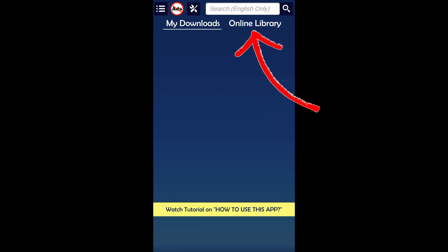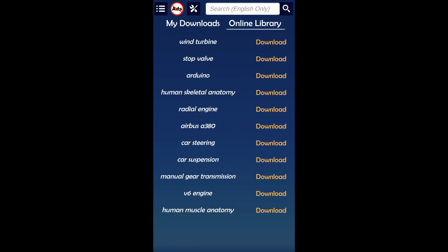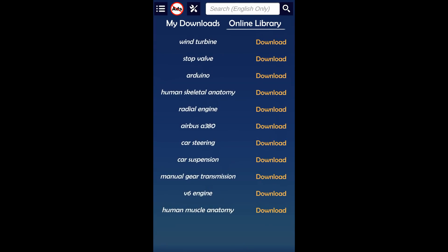When you open the app, click on the online library. This is the download section and this is the place from where you download models.